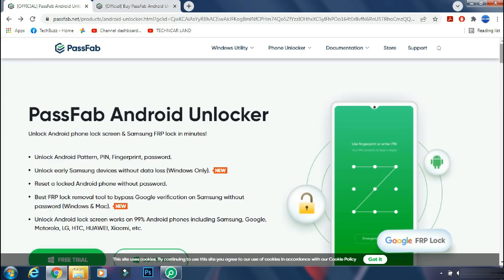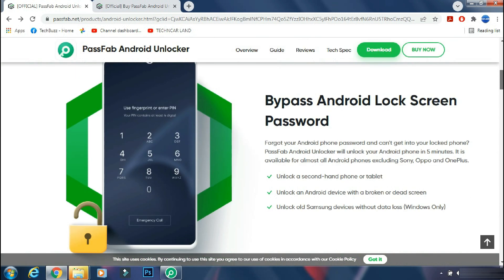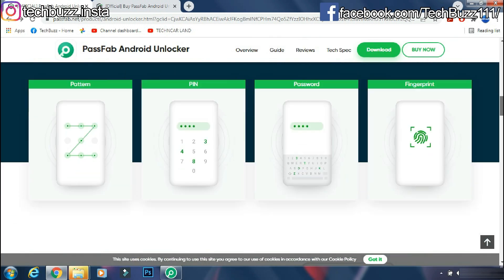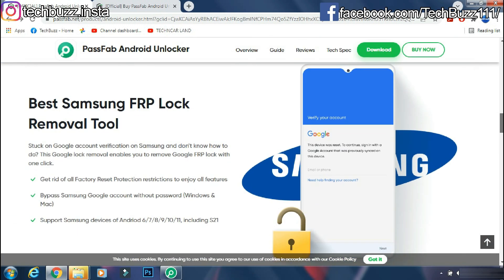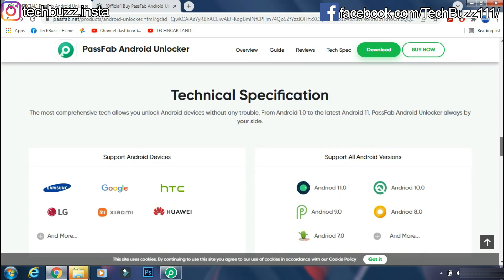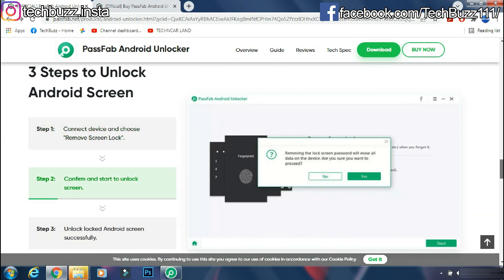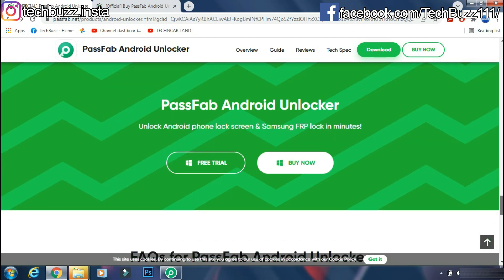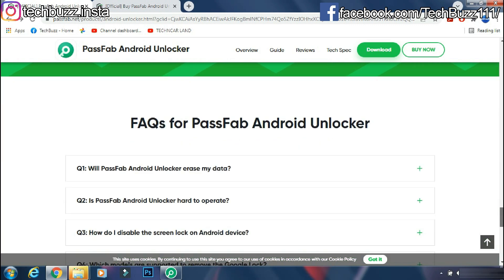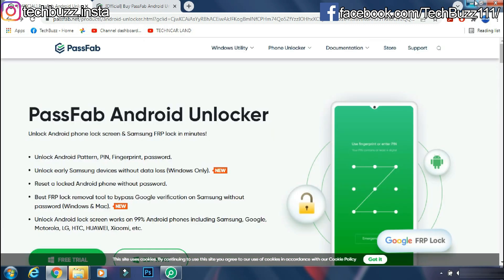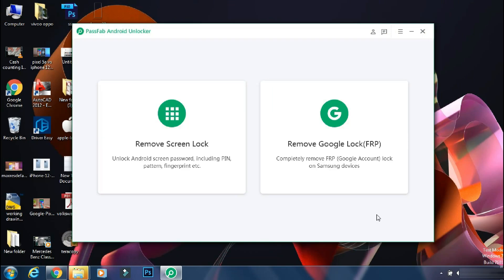If you have any doubts regarding the PassFab Android Unlocker app, you can ask me in the comment section below. If you enjoyed the video, do hit the like button. Also, don't forget to click the subscribe button and press the bell icon to get updates on our new video uploads. Also follow me on Instagram on techbuzz.insta page and TechBuzz Facebook page. We will be back with another video soon. Till then, stay tuned.